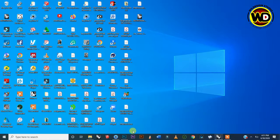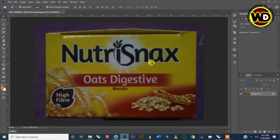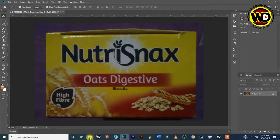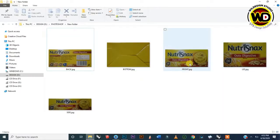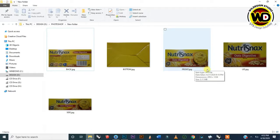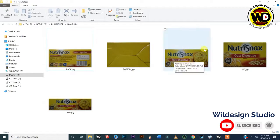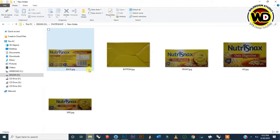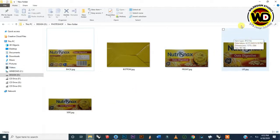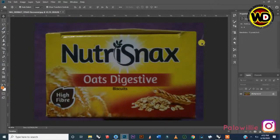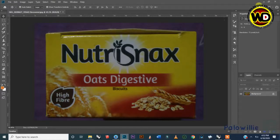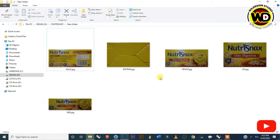I took the NutriSnack package and measured it, taking snapshots of its various sides and bringing them into Photoshop to crop them. After measuring, the sides of the NutriSnack package measure 15 centimeters by 4.5 centimeters in height, and the top measures 7 centimeters by 15 centimeters. You must measure carefully in Photoshop, crop it to those dimensions, and then save it to your PC.